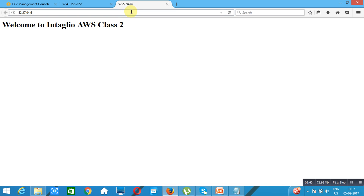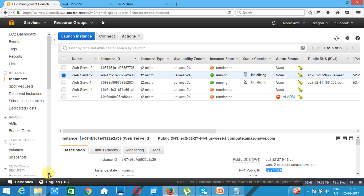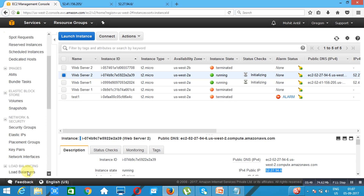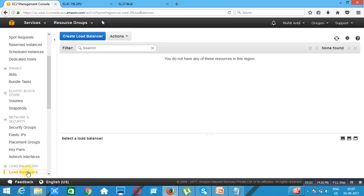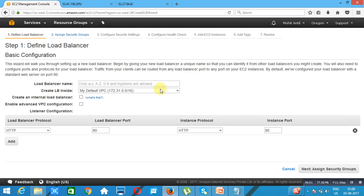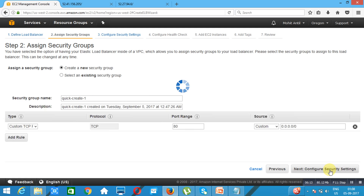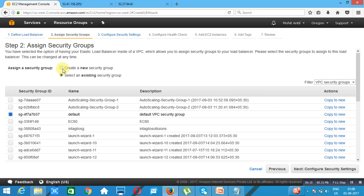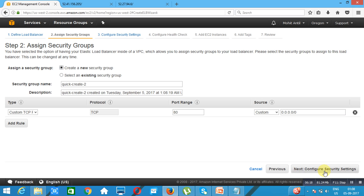Now we create a load balancer. We click on 'Create Load Balancer', select Classic Load Balancer, and click continue. We specify the name 'Intalio ELB' (Elastic Load Balancer). We are not enabling advanced VPC configuration — we'll talk about that in the high availability section. We create a new security group for this load balancer. It suggests using HTTPS. We go to configure health check, which is very important for a load balancer.